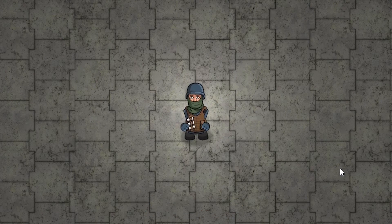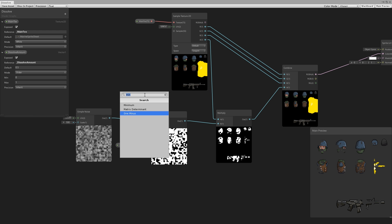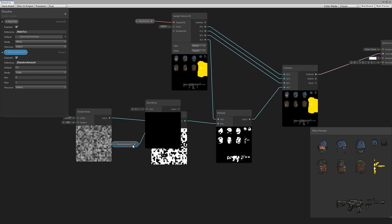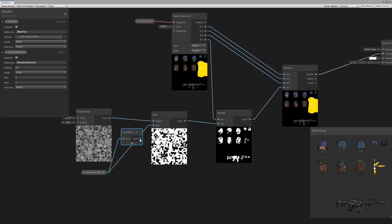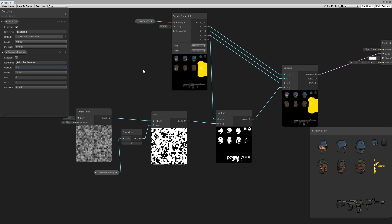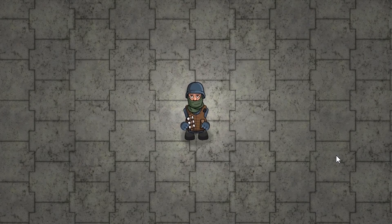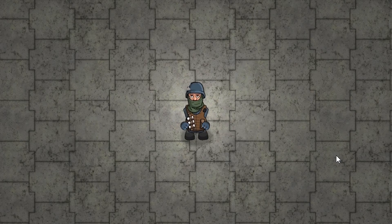Now let's swap out the dissolve amount to work as it should. It makes sense for it to be fully dissolved when the value is at 1 rather than at 0. We can fix this very easily — we just add a One Minus node, take our dissolve amount, do a 1 minus, then use this output in our Step node. Now with a dissolve amount of 0 the sprite is fully visible, and with 1 it's fully invisible. Let's test: fully visible, press T and it starts to vanish, press Y and it comes back.